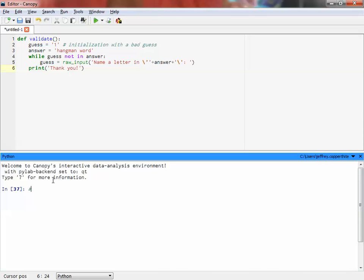Today's topic is while loops. We've talked about for loops in the past, but now we're going to talk about another kind of loop in Python: a while loop. Unlike a for loop, which runs a set number of times, a while loop could run once, three times, or a hundred times. It runs until a certain condition is met — a boolean test, true or false.